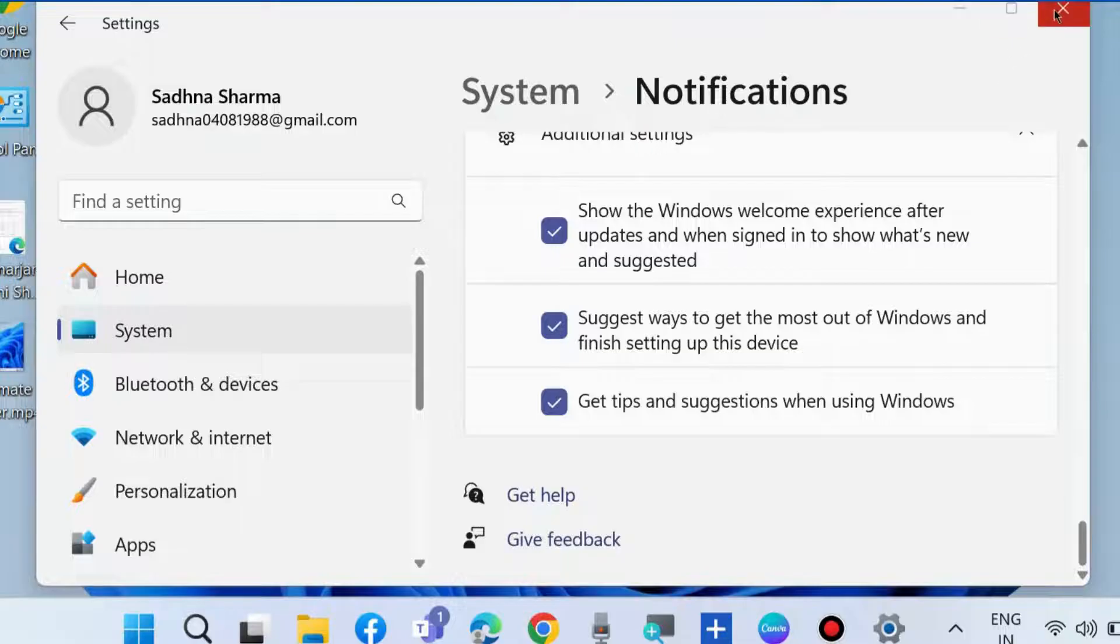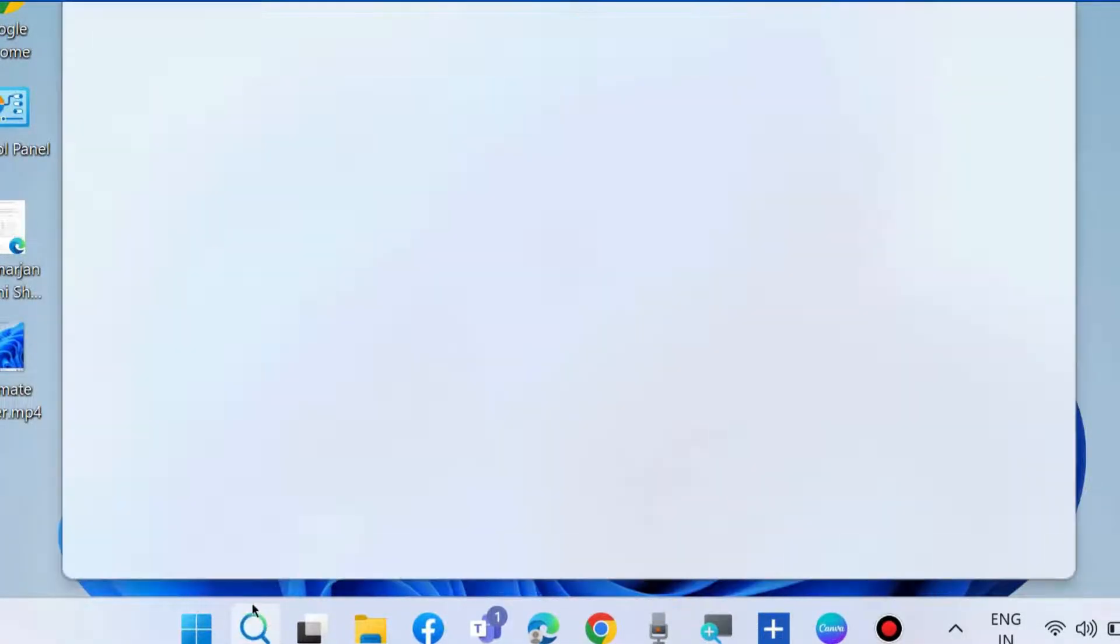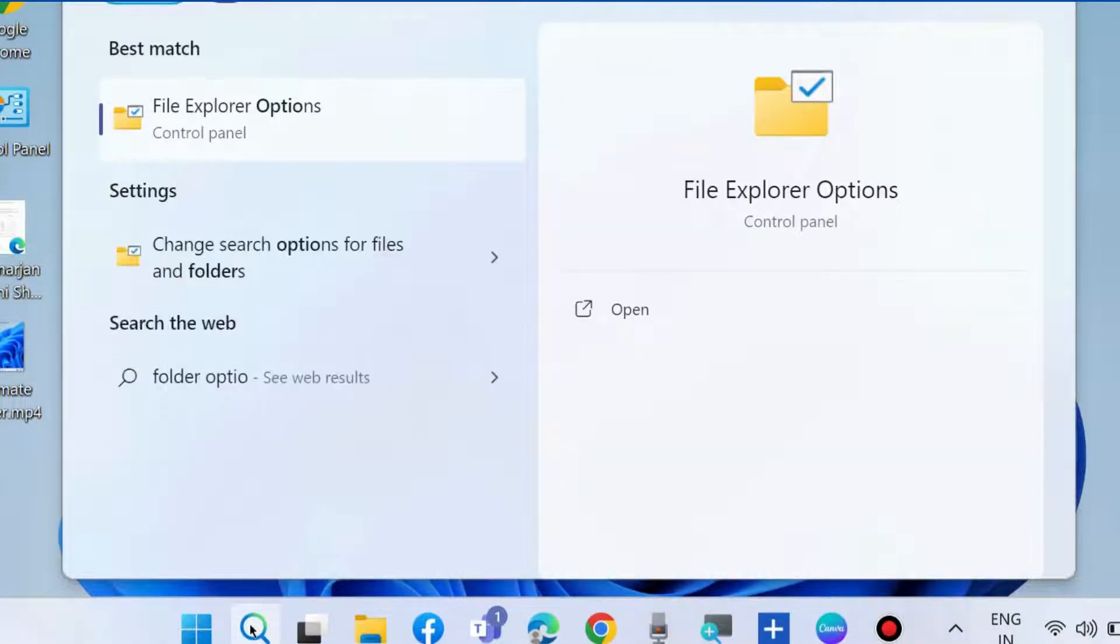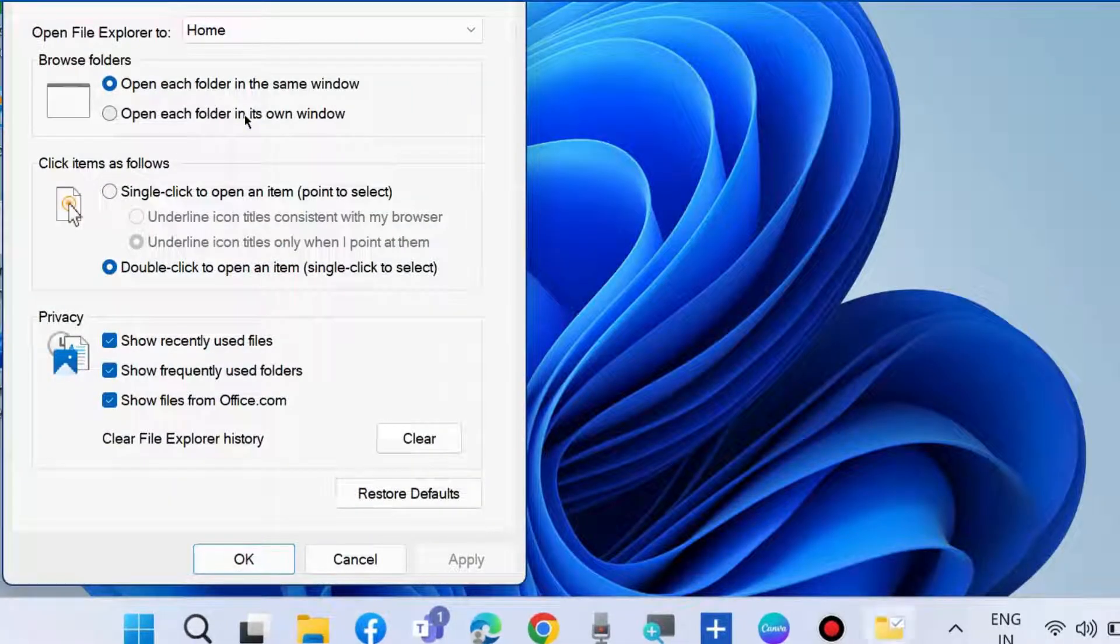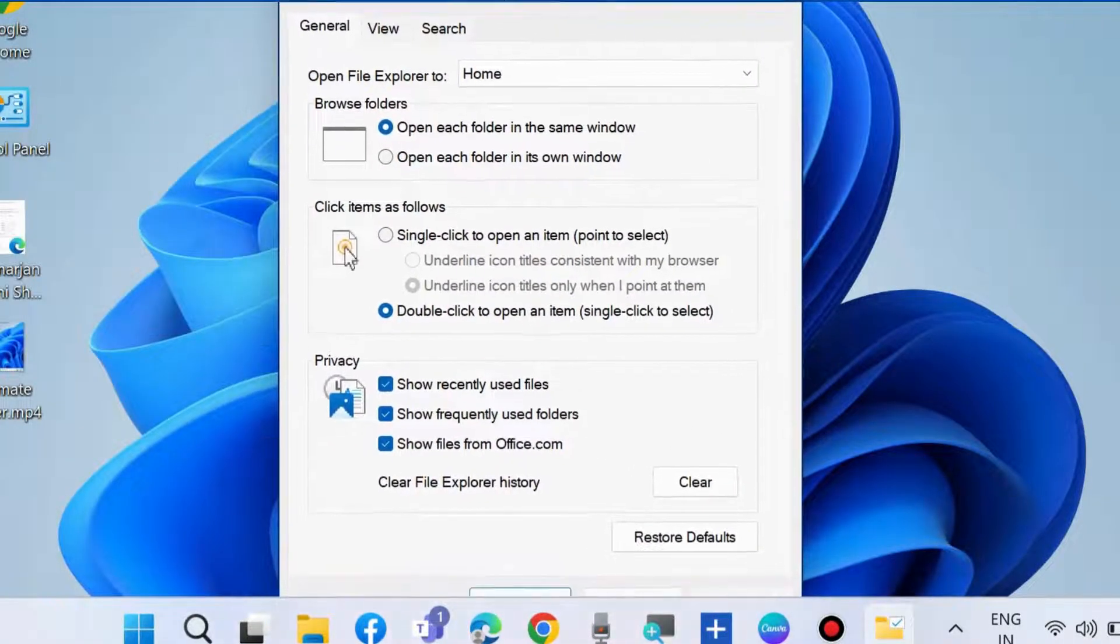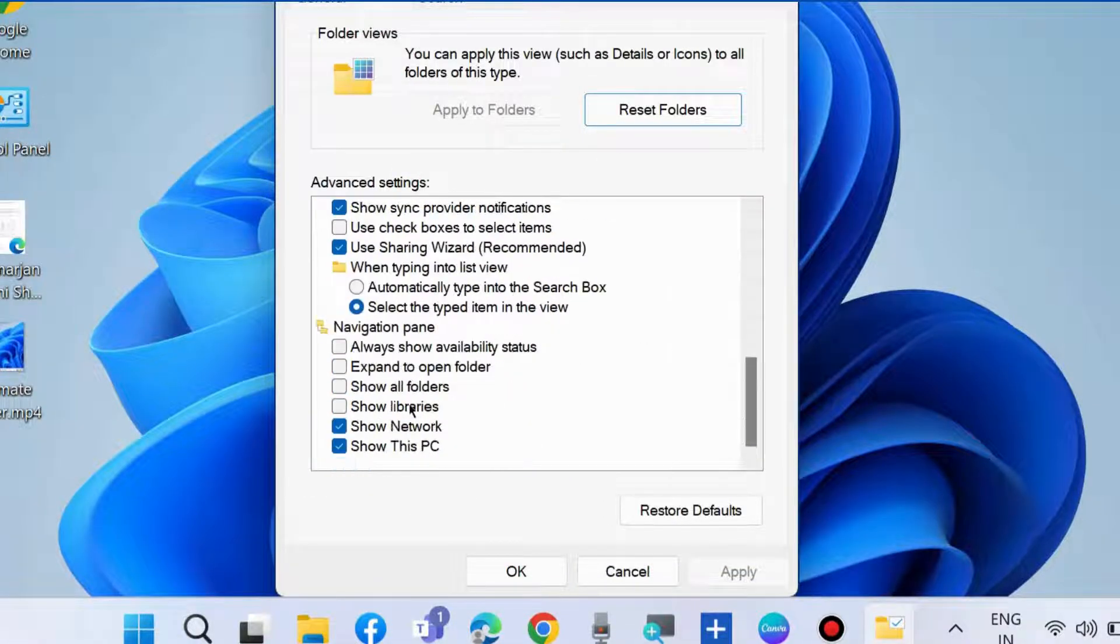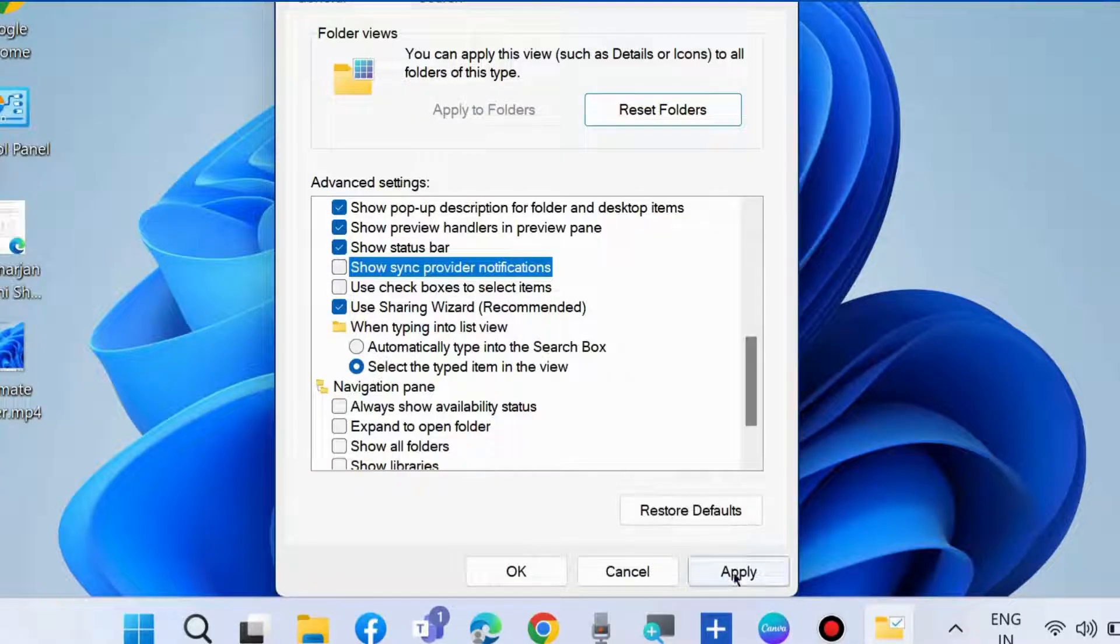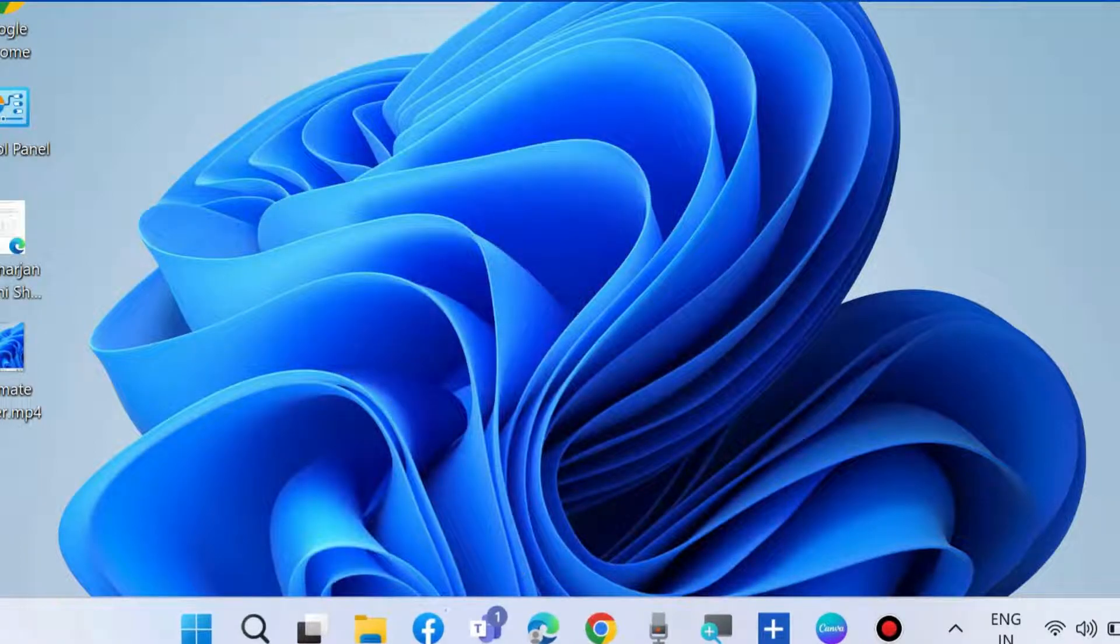Finally, go to Windows search and type folder options. File Explorer Options will open. Go to the View tab from the top menu bar and disable Sync provider notifications. Press Apply, then OK to save the changes. That's all.